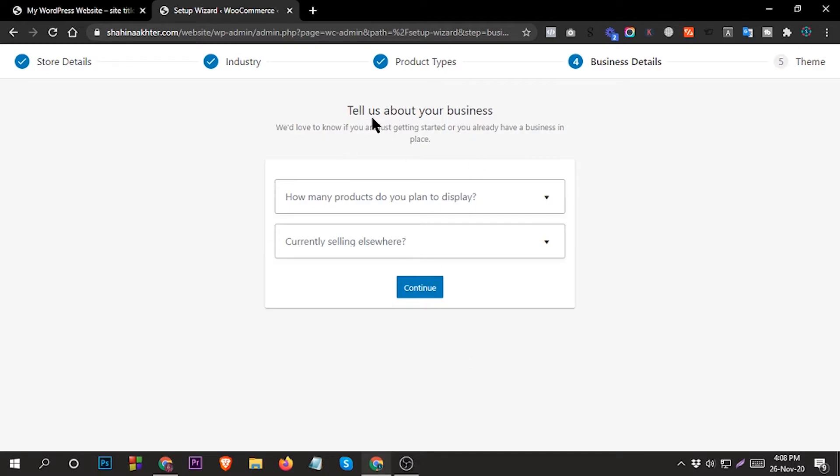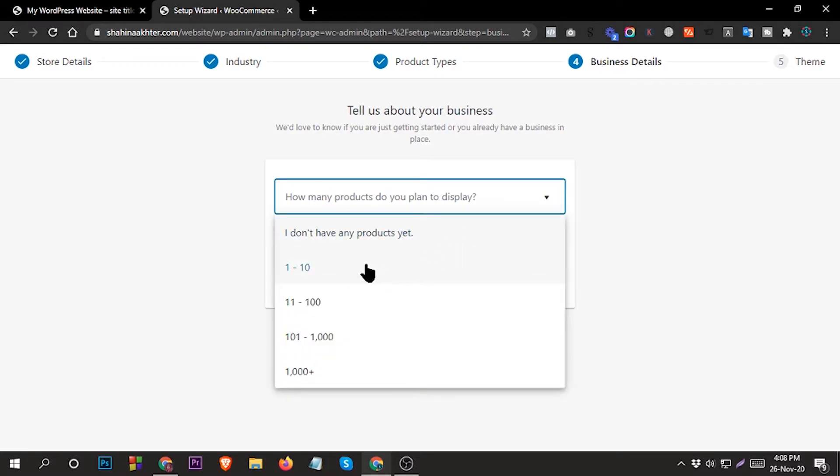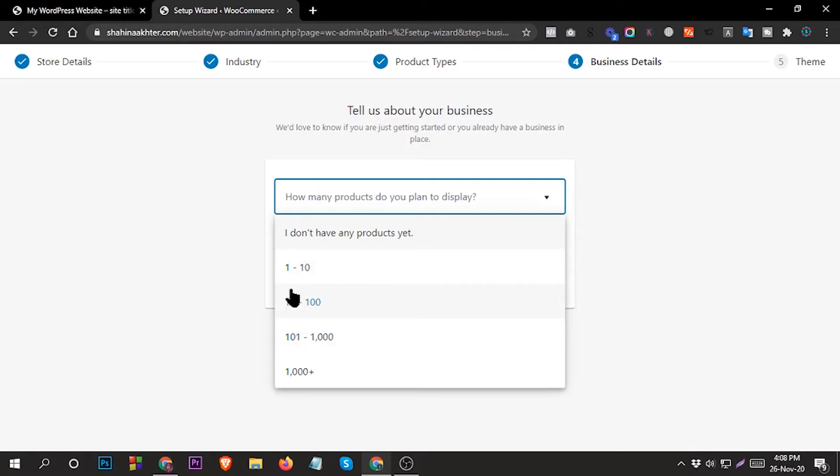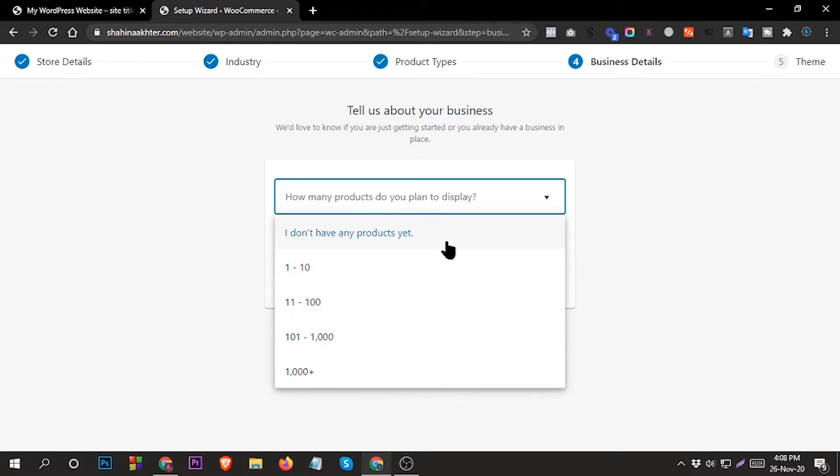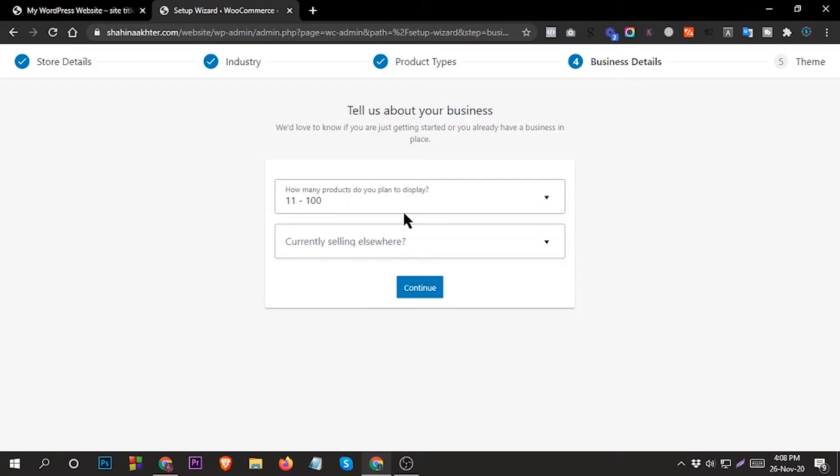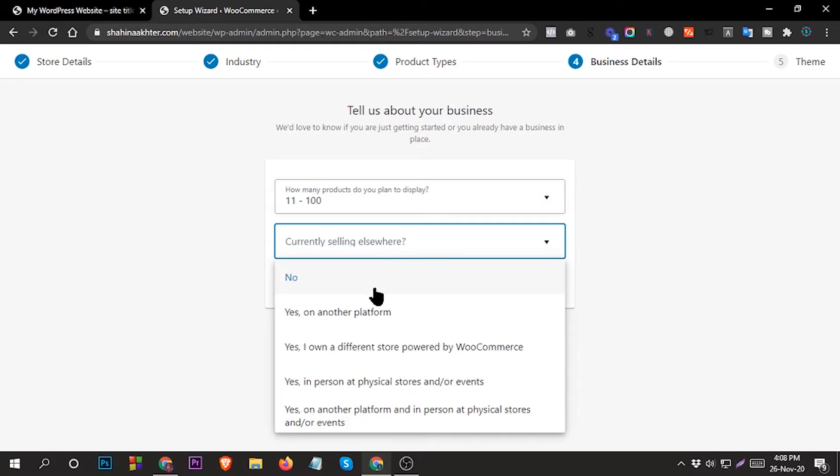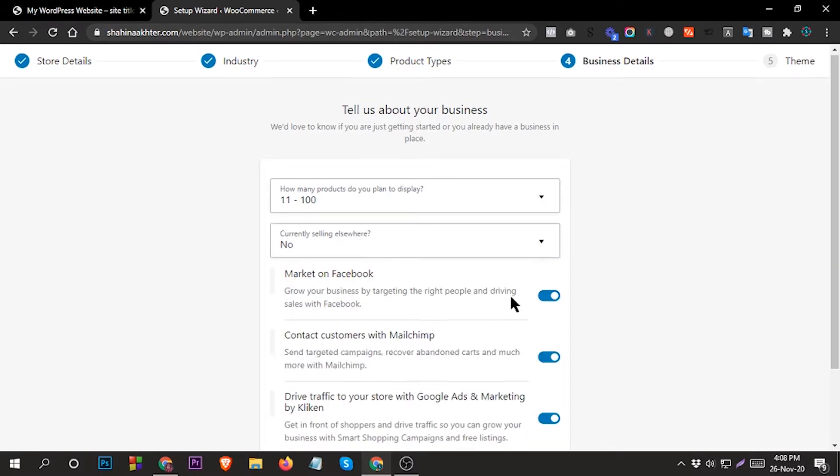Tell us about your business - how many products do you plan to display? If you want to display one to ten, or even 101 to 1000, or 1000 plus, you can choose any. Then selling country - selling anywhere. If you want to sell anywhere you can select that, or another platform, or no - you can select no.